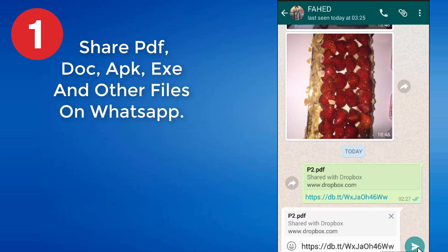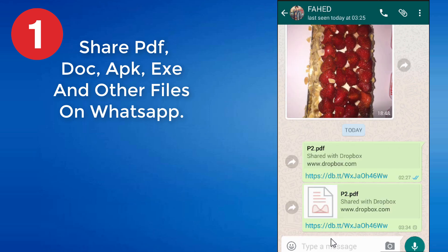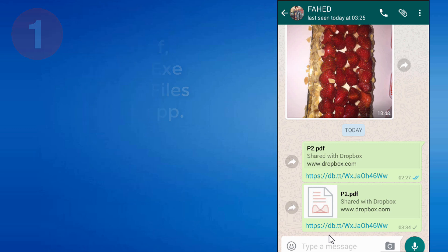I hope you like this method to share ZIP, PDF, APK, and other files on WhatsApp. Don't forget to share it with others.